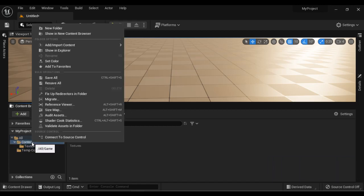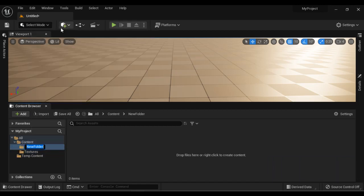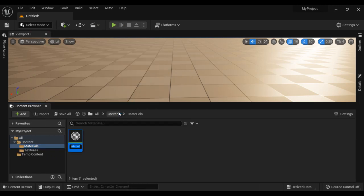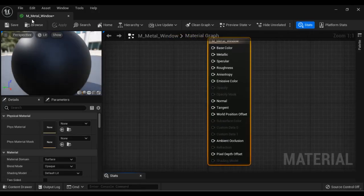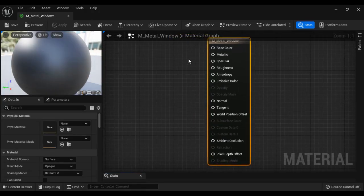Next, I right-click on the content folder, say new folder, name it as materials, and hit enter. Then I right-click and say create material. I name it m_metal_window and hit enter — that creates a material. I double-click to open it, and you can see m_metal_window is now open in the material editor.